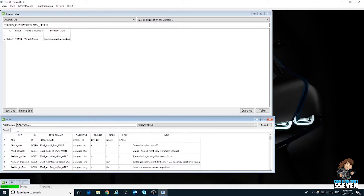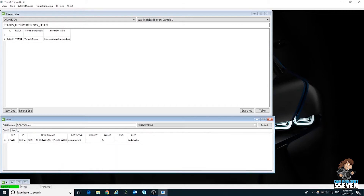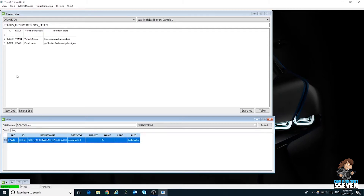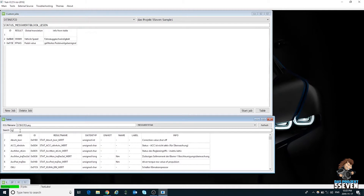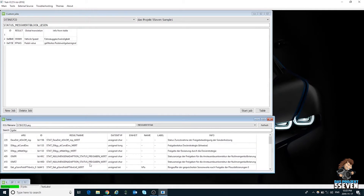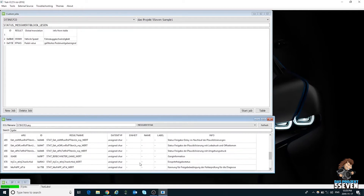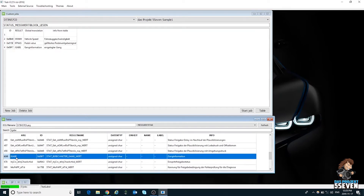Now we're going to add pedal value. Pedal value is IFPWG — it's not case sensitive. There it is: IFPWG. Double-click and it gets added to your custom job. Then we'll add gear. Gear is IGABE. There are a few of these, so scroll and find the one that has the short name, and double-click on that — and there it is in your custom job.